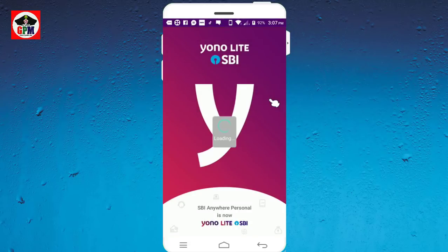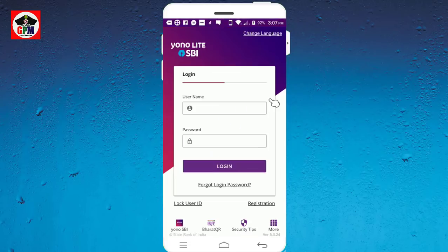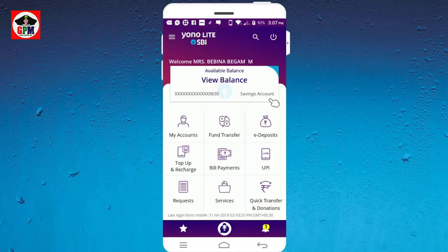you can find a database. If you are logged in, you can find a database. You can log in and check the database.